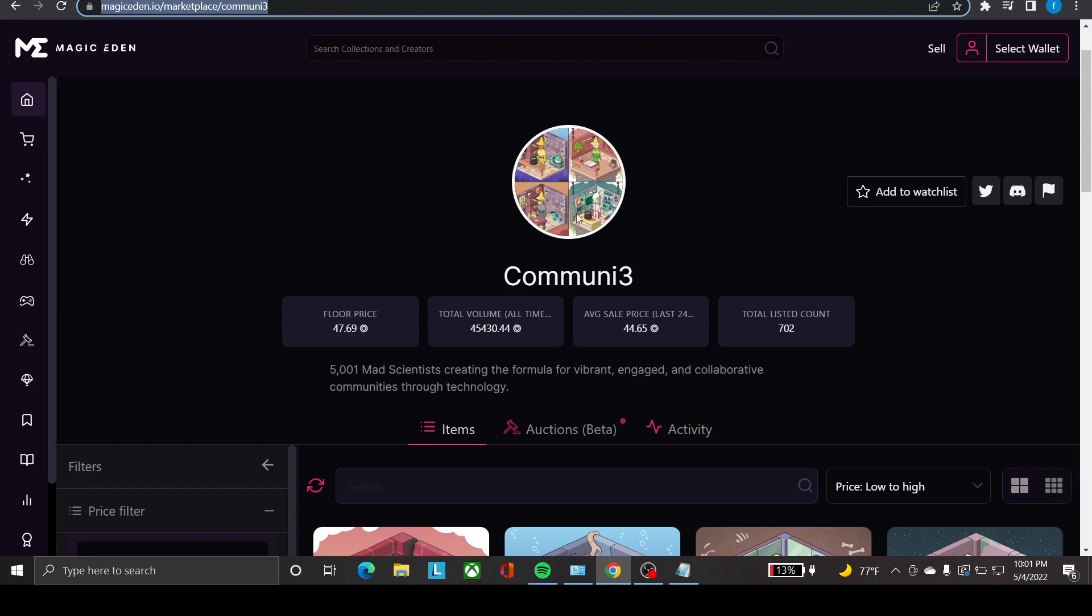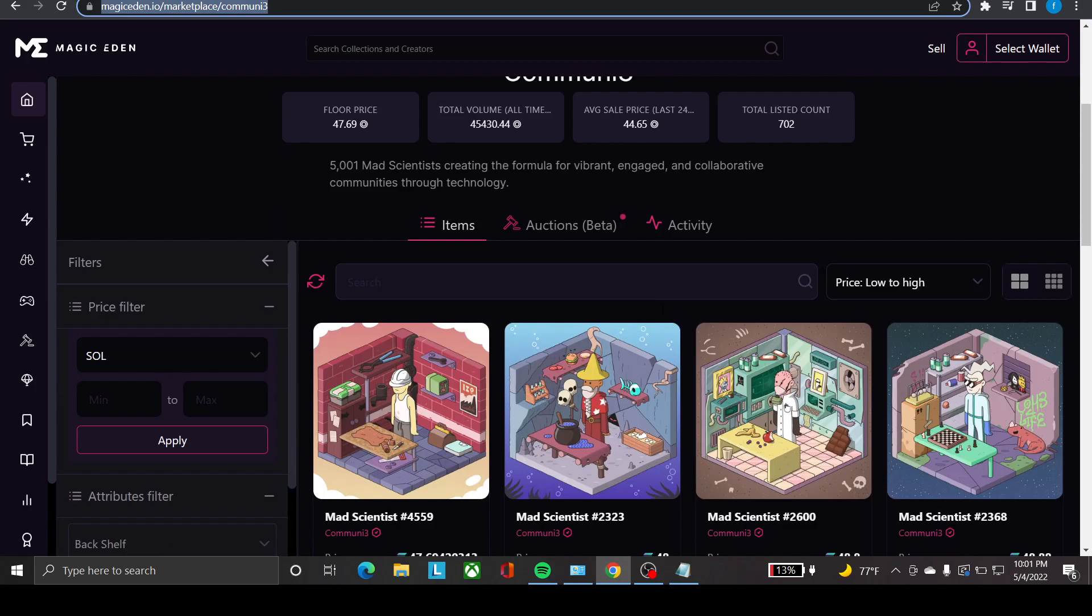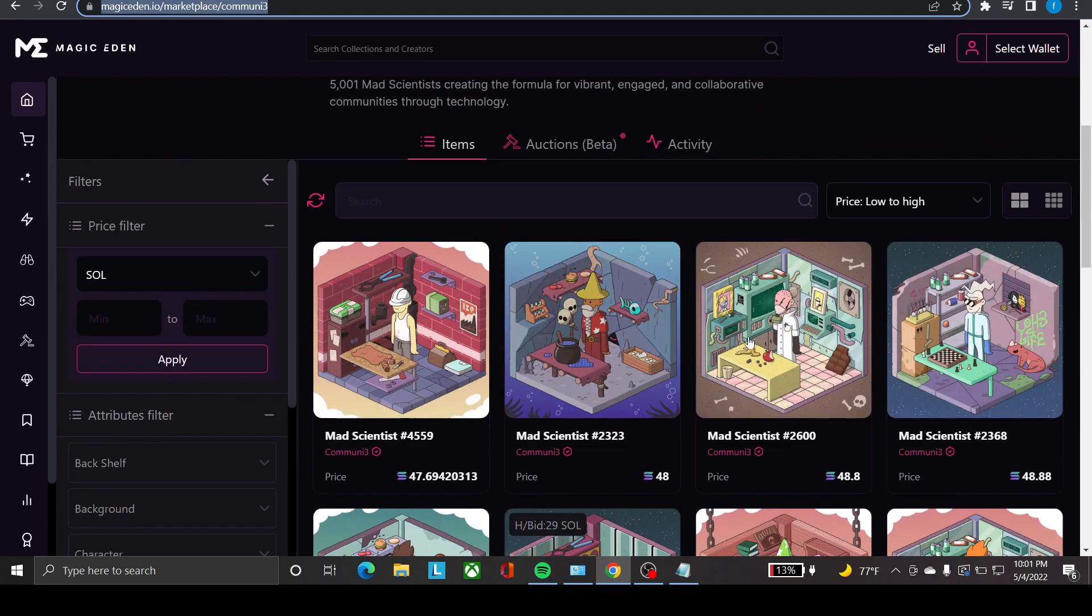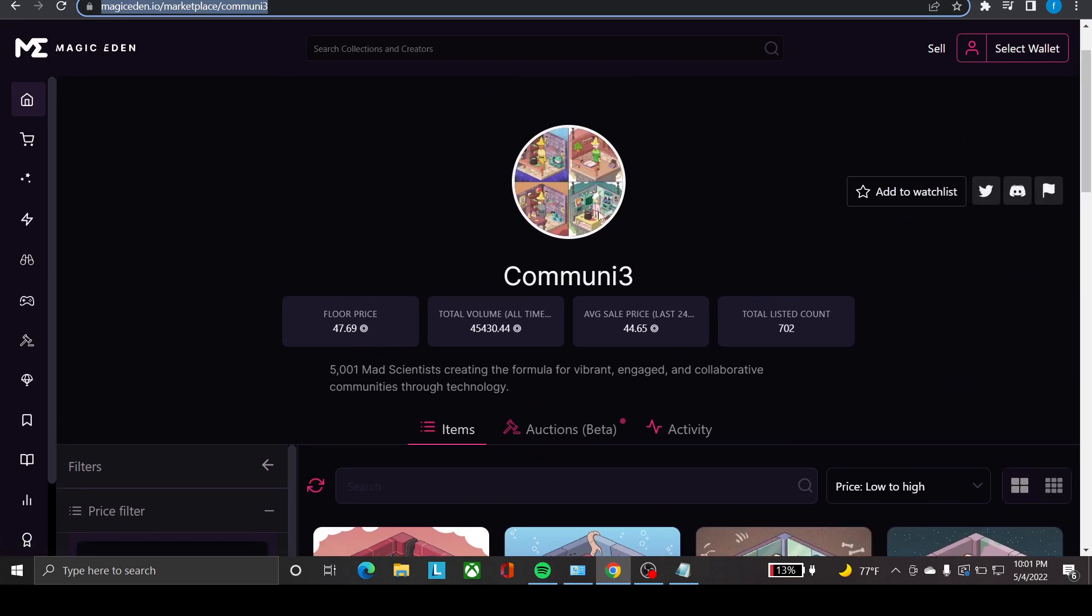I hope you all enjoyed the video. Currently, people are listing their Mad Scientists here. Just 5,000 pieces, and right now the listing is quite high. 700 of them are listed. I guess they're not even minted out yet, but people are already selling them. The floor price is quite high because it just launched two hours ago.